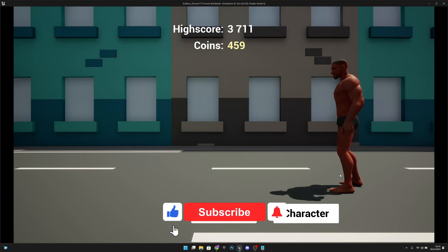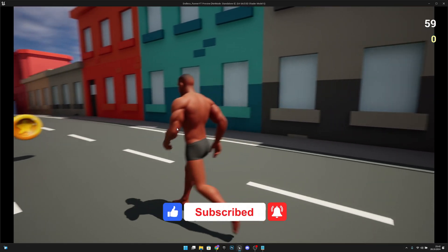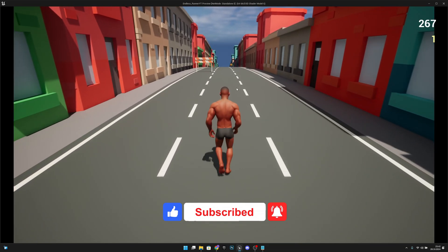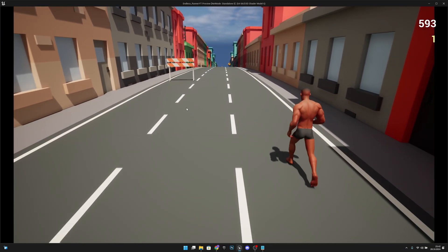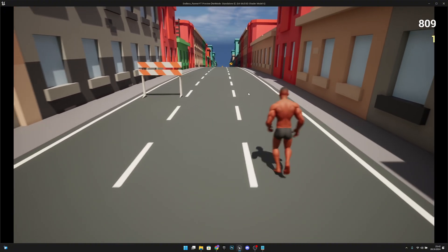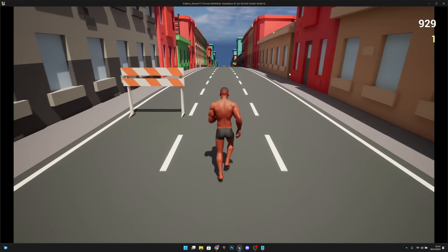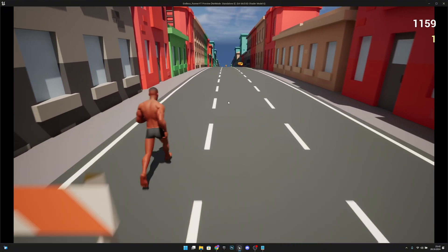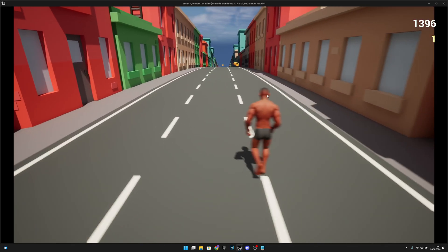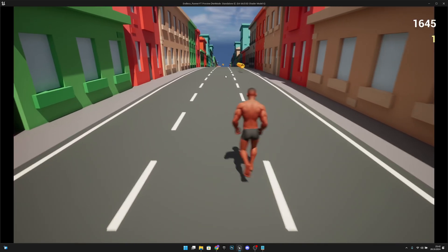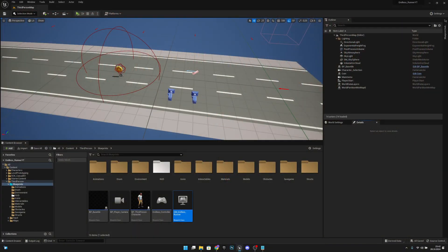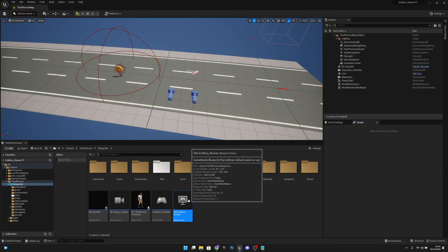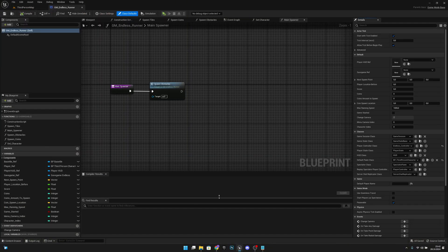Hello, it's GemGames here once again. In this video we are going to start spawning more obstacles, because we only have one spawning per main tile, so there's a pretty long distance between them. Let's get started — first we want to go to the GM Endless Runner.